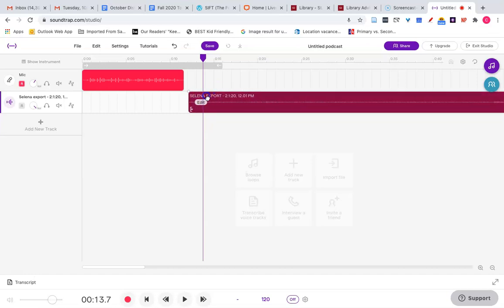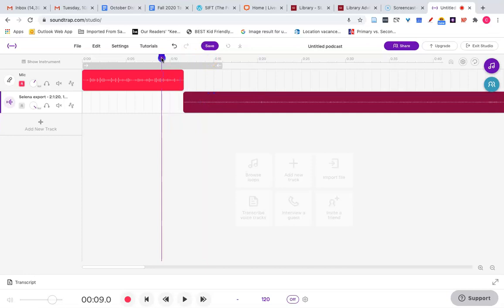Now I should be able to drag this file and listen. Let's listen to that again. See if the volume is better and if I've removed the pause.